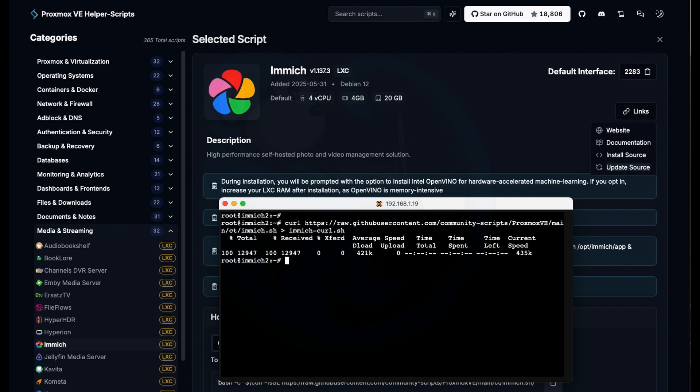In either case, we have two files. They should be basically the same content. So I'm going to do a diff of immich-star and you can see here that they are identical files.